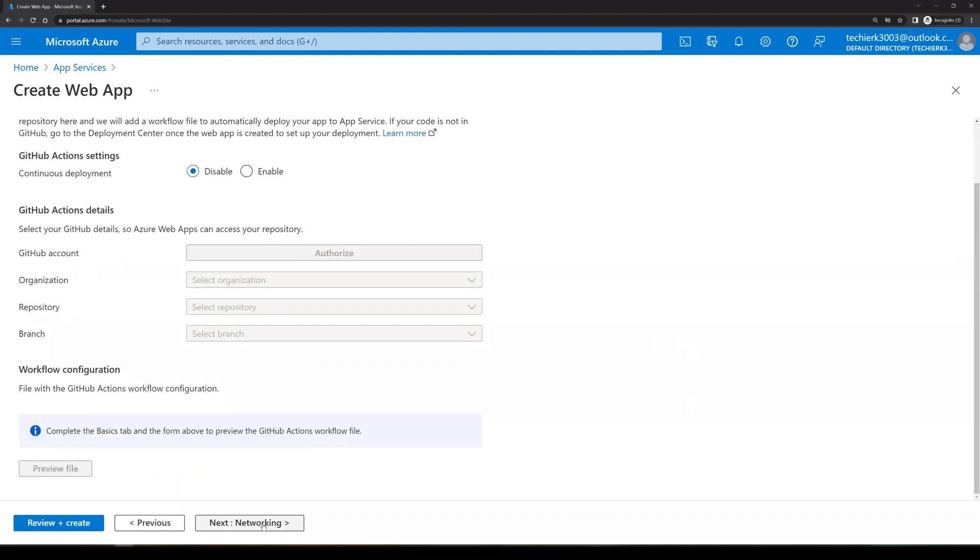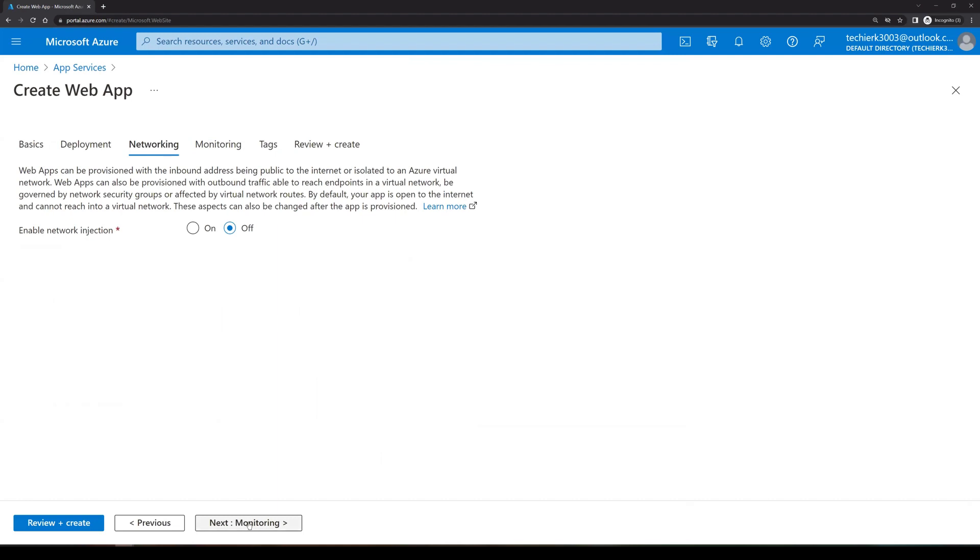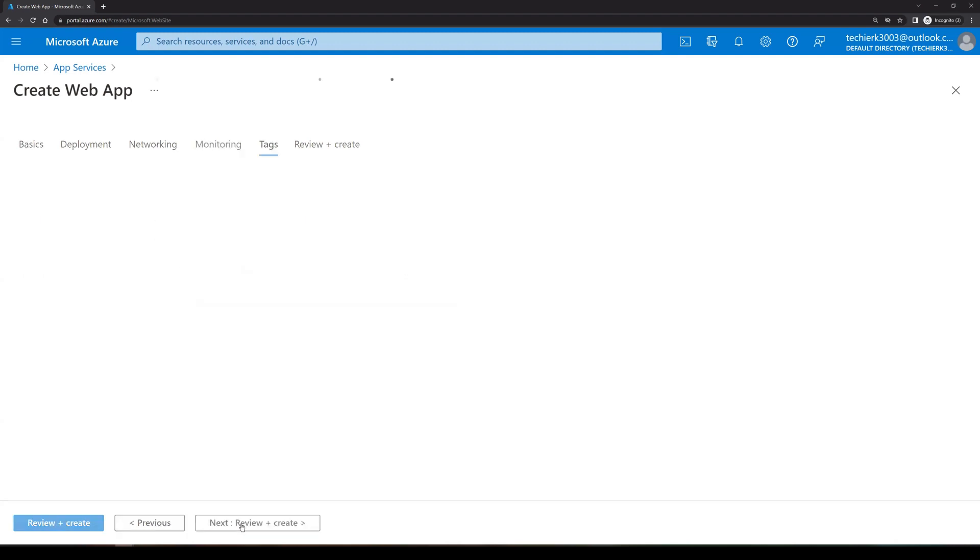Click on next for networking. So we will not be using any network injection. So we will leave it off. Click on next for monitoring. So as of now, we are not enabling monitoring. We are going to talk about monitoring in the future videos. But right now, we don't want monitoring to be enabled. So I'll select no. Click on next.